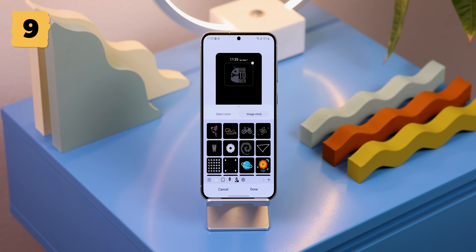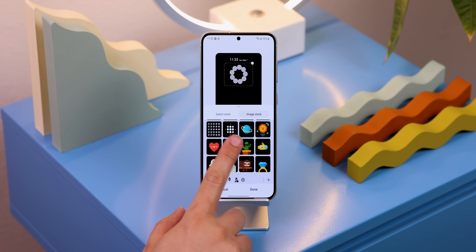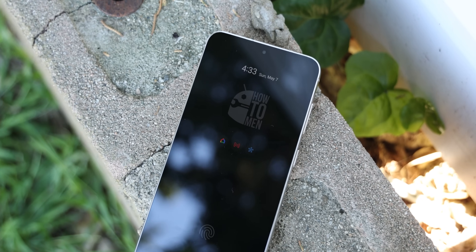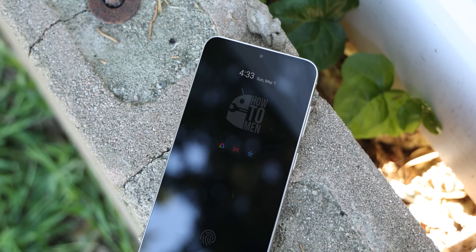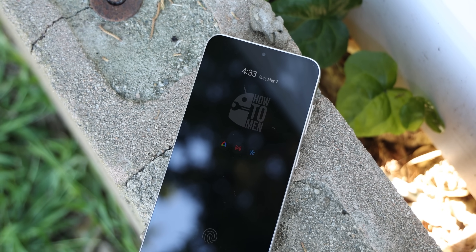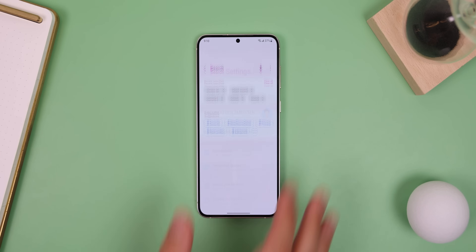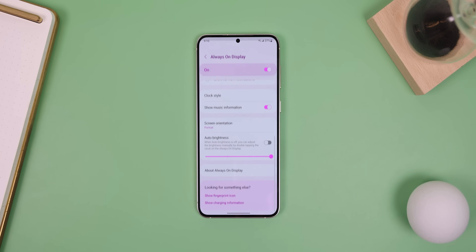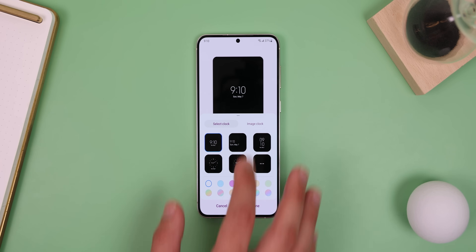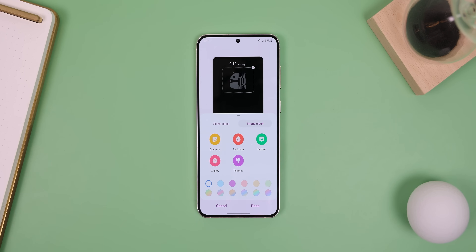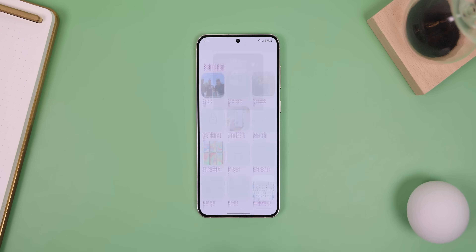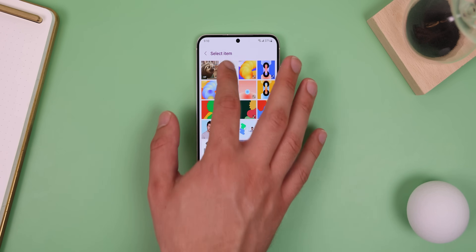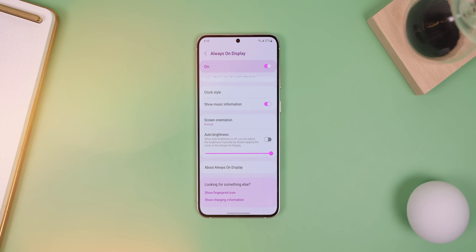I love the always-on display on Samsung phones because it's so customizable, and I recently added my own How To Men logo to make my phone more unique. If you want to do the same thing for your business, go into the settings and search Clock Style. Tap on the first option, then switch to the Image Clock tab, choose Gallery and find your logo. Hit Done and now you're official.